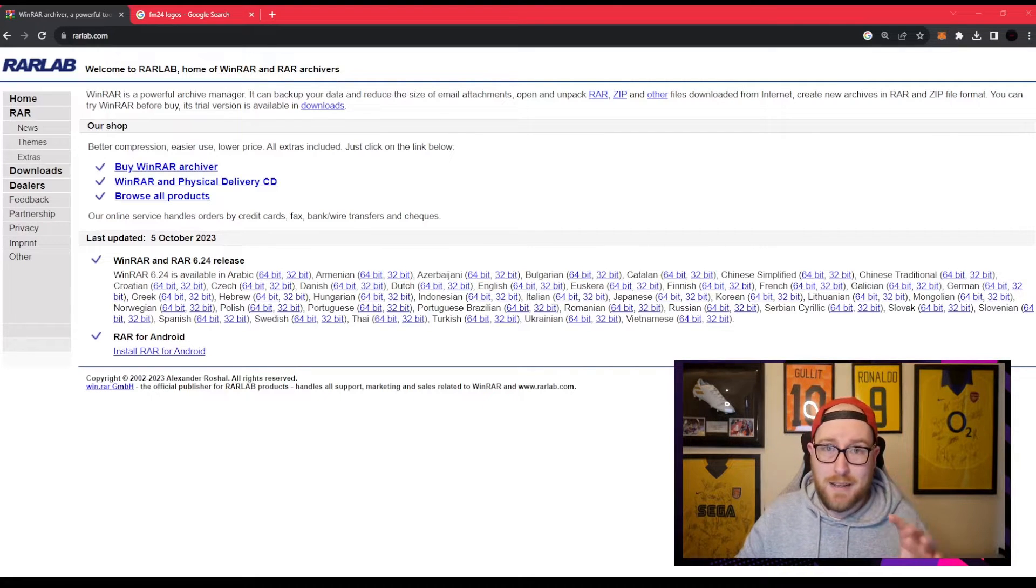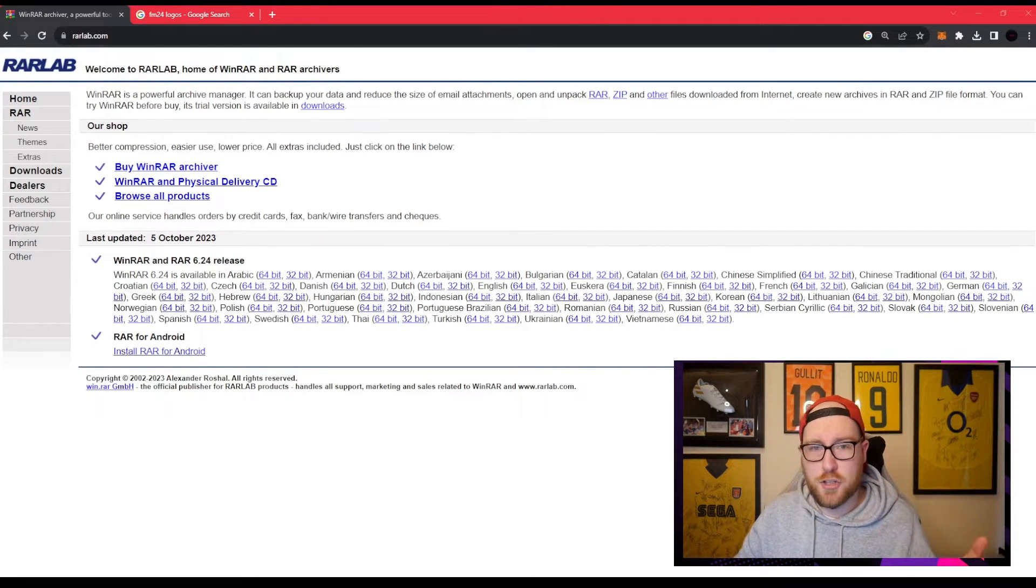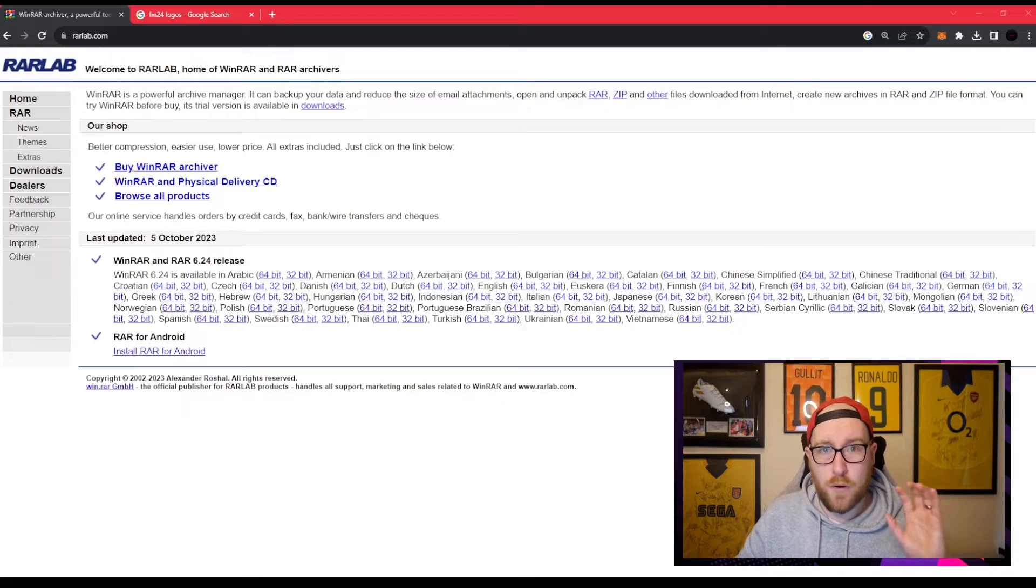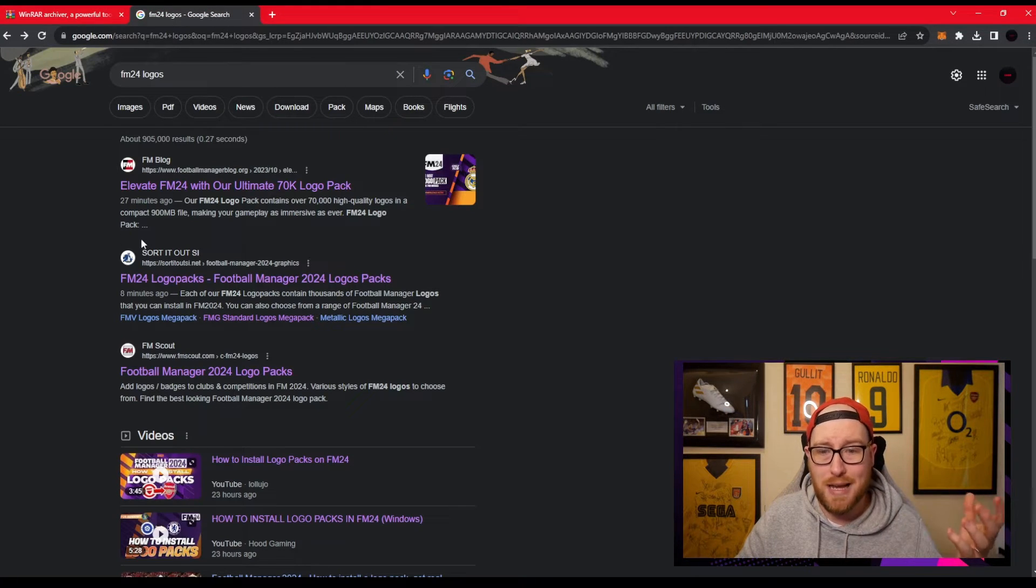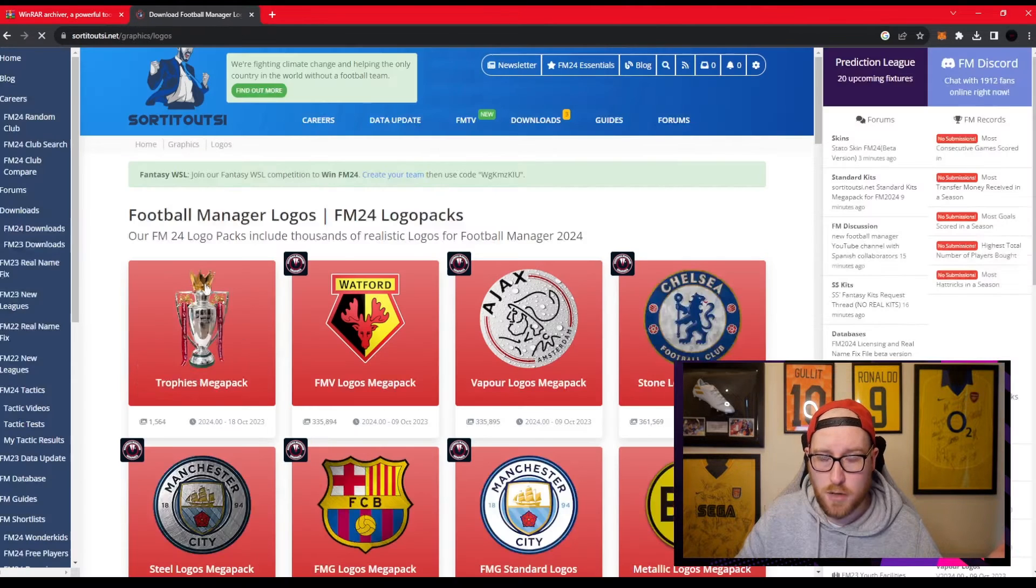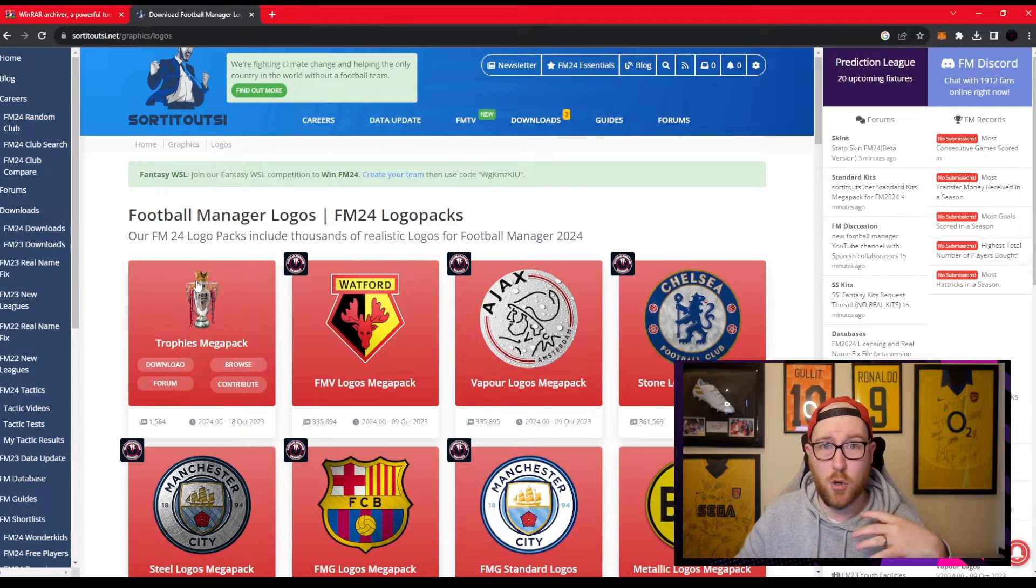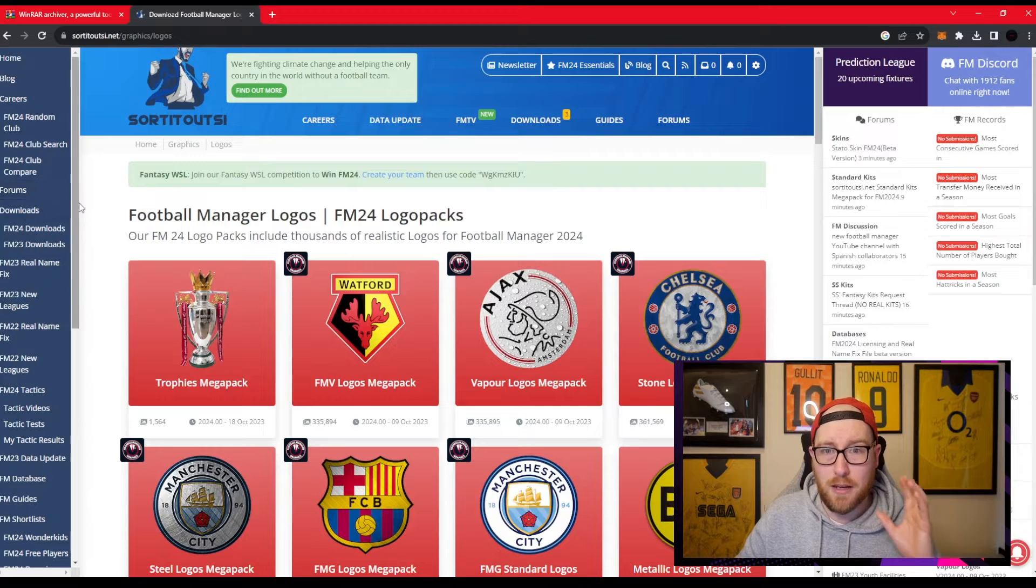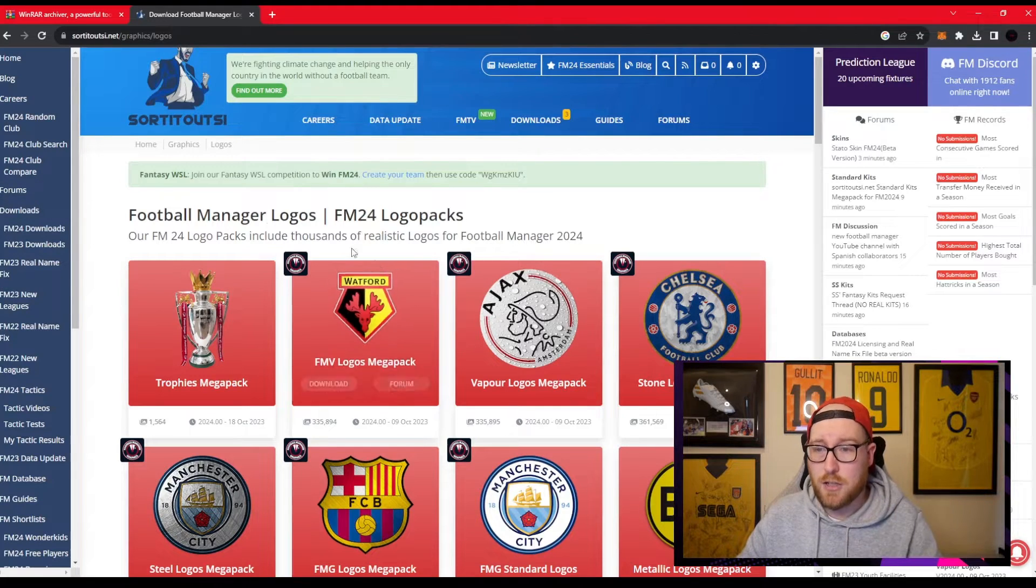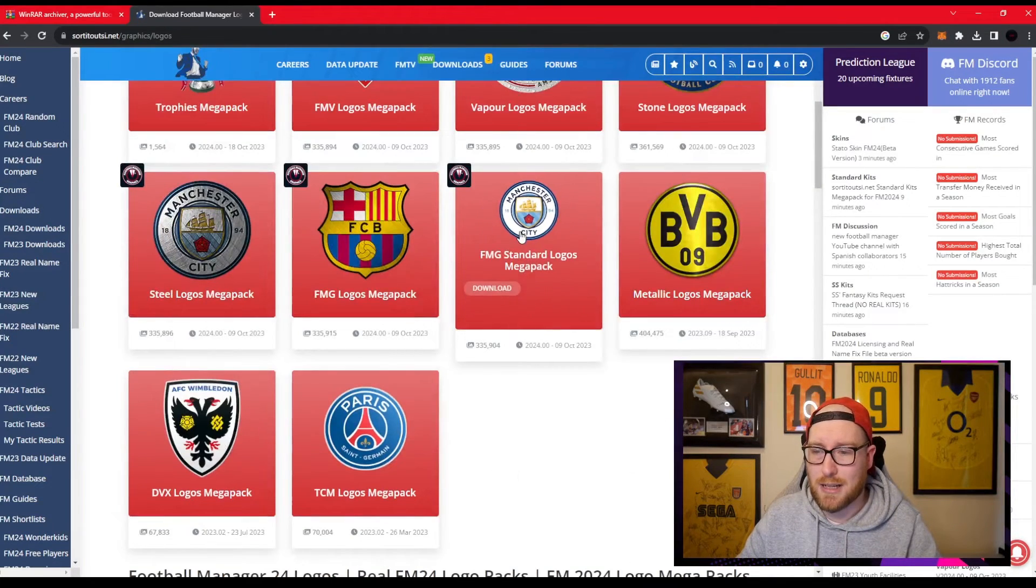Find your downloads folder, download the software, and then after that we find the logos. We come into Google, type in FM24 logos. I'm going to go with sortedoutside.net. You guys can go whichever you want. On Sortitoutside you do have to make an account, it's free. I'm in the logo section.